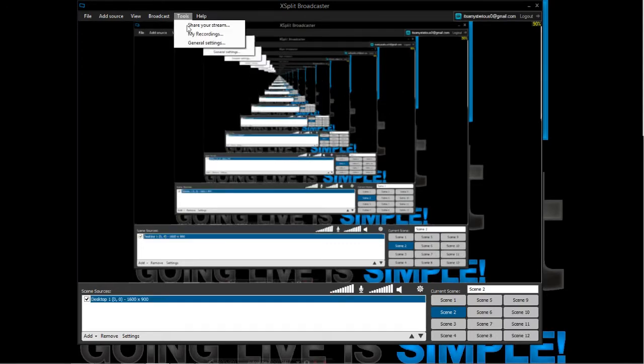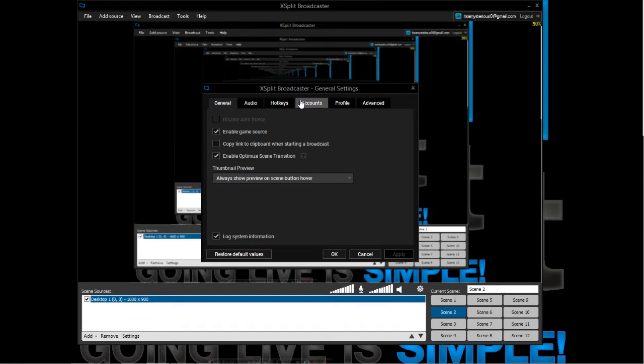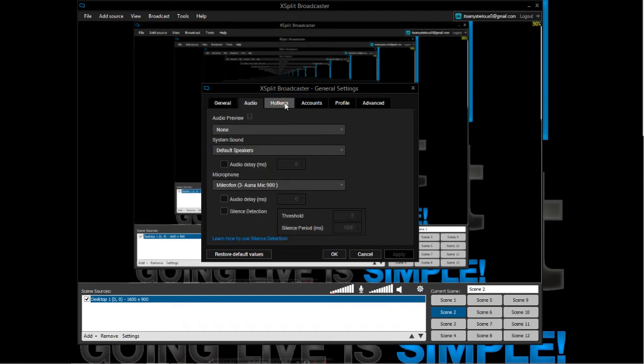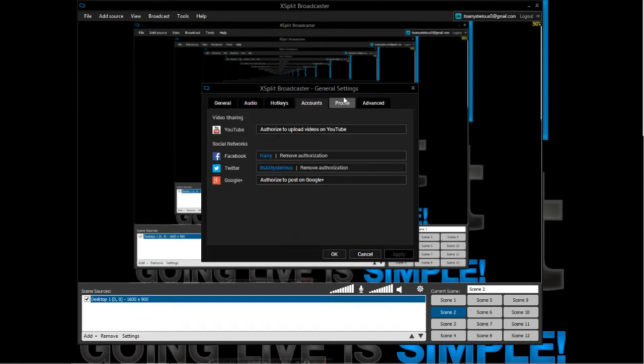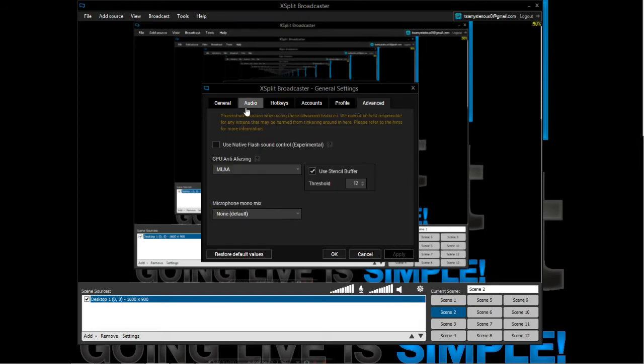To switch between these scenes, you can set a hotkey. Go to Tools and General Settings. Now as you can see, there are six different tabs here: General, Audio, Hotkeys, Accounts, Profile, and Advanced.